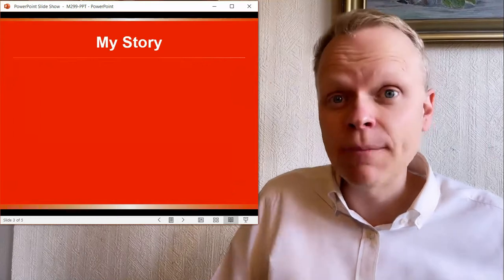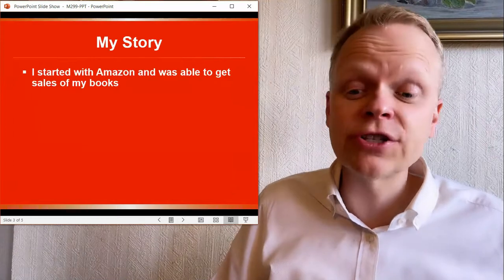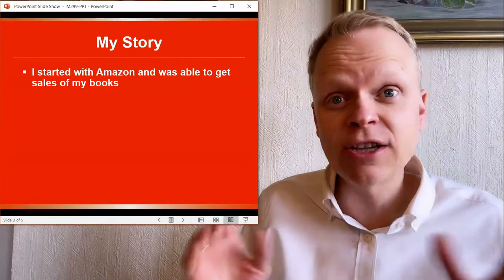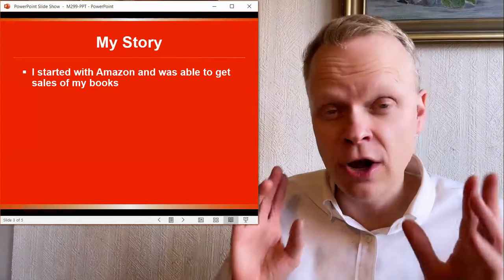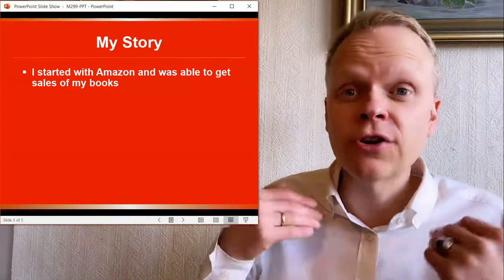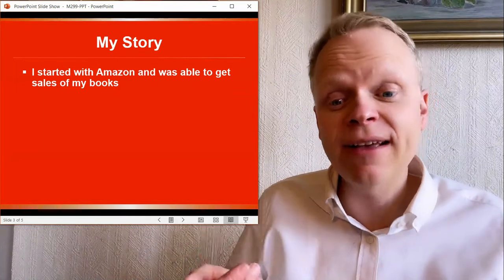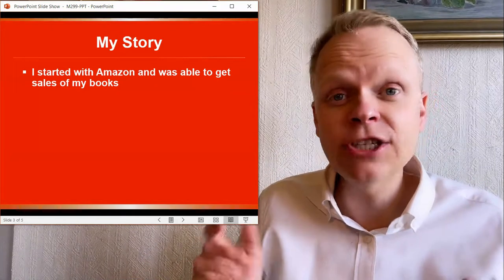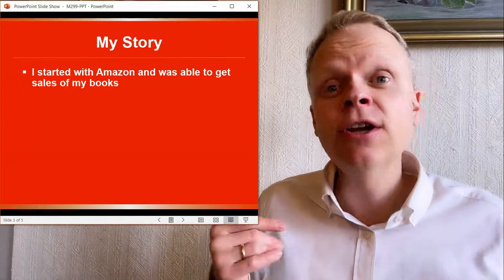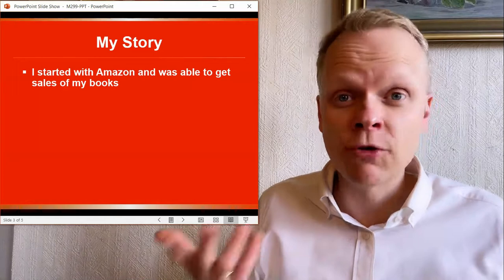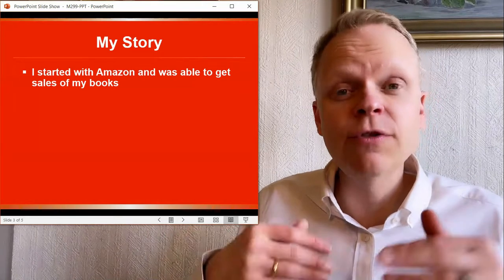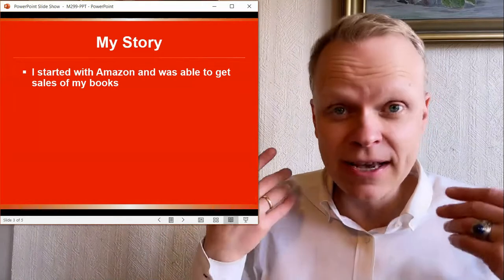From my own story, when I first got started, I started on Amazon like so many self-published authors starting off on Amazon. And I started seeing sales in my books. So that was great.